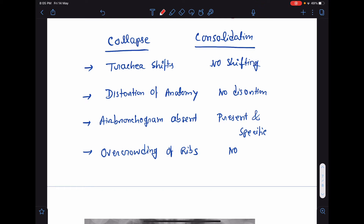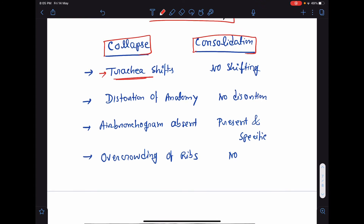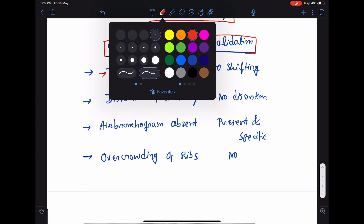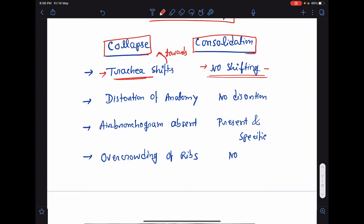Now, let's see how we differentiate lung collapse and consolidation, because both will look white in chest x-ray. In collapse, there will be tracheal shift. Most of the time, in case of collapse, the trachea will shift towards the site of collapse. But in consolidation, there is no shifting, because there is no pulling or pushing force. So, trachea will remain in the midline.